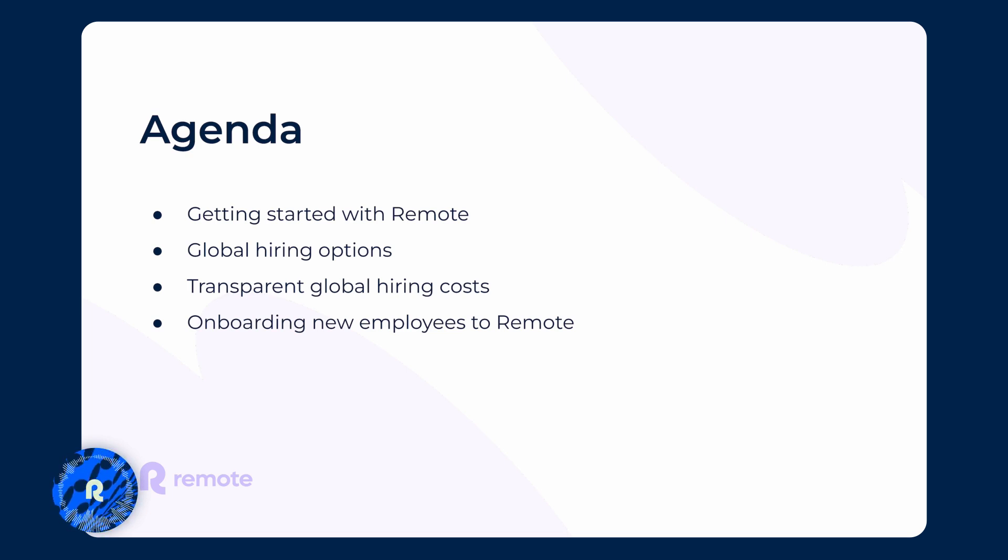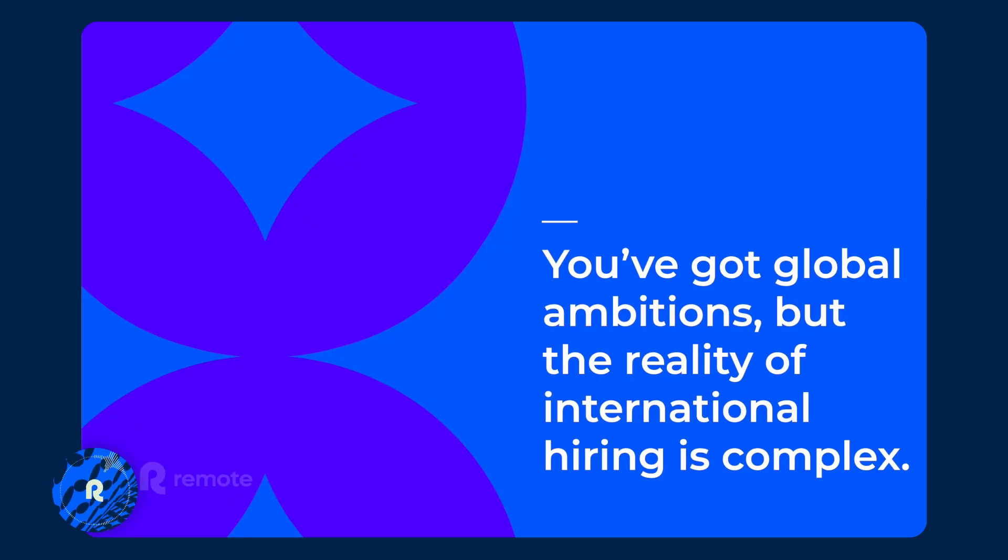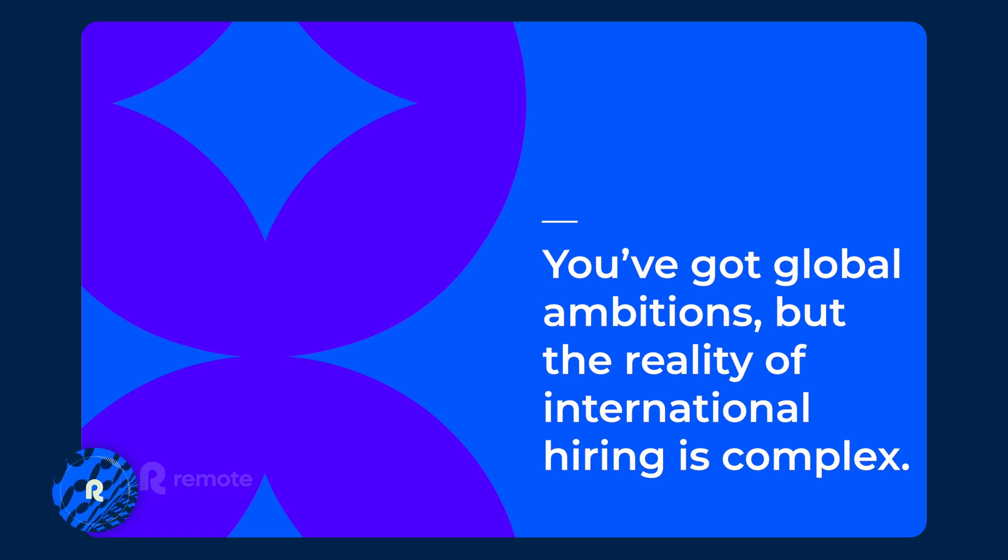But to kick things off, you're most likely here because you may be experiencing challenges hiring internationally and you're looking for a solution. Some of these challenges include being compliant with local laws and regulations, managing payroll and staying up to date with it all.